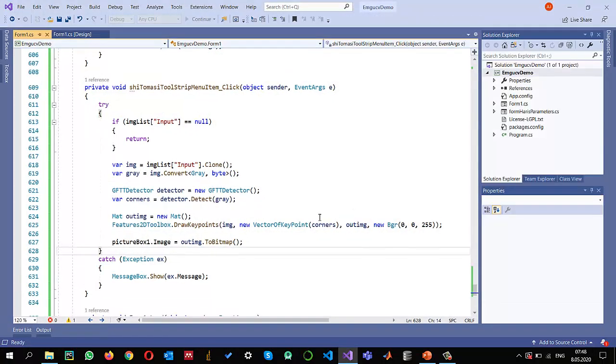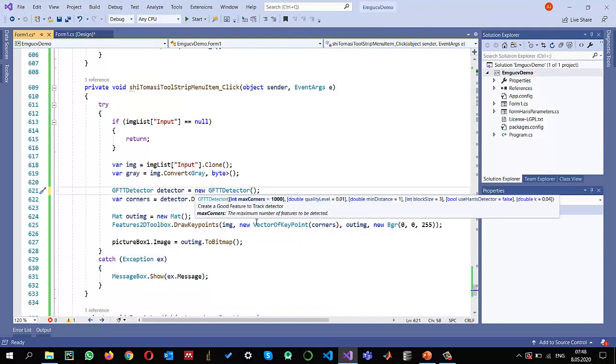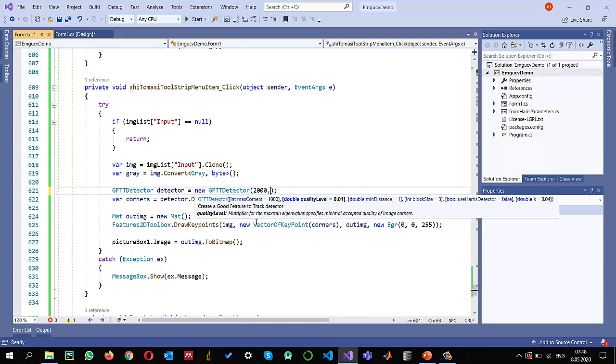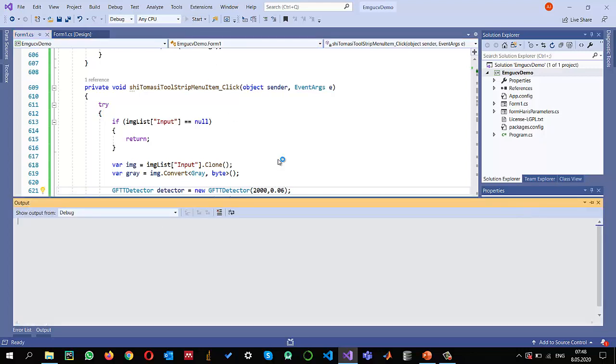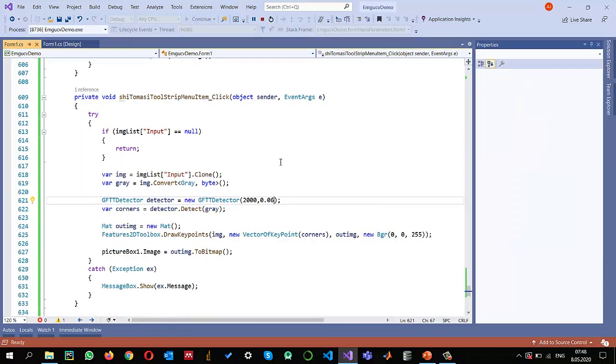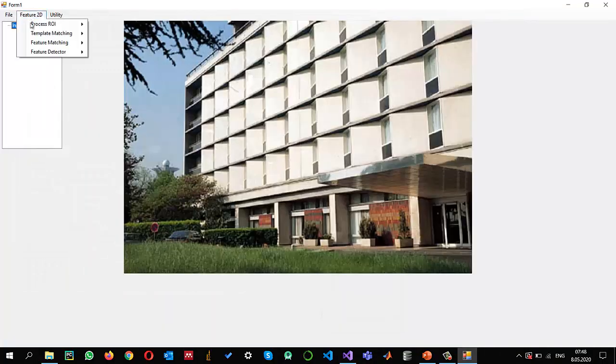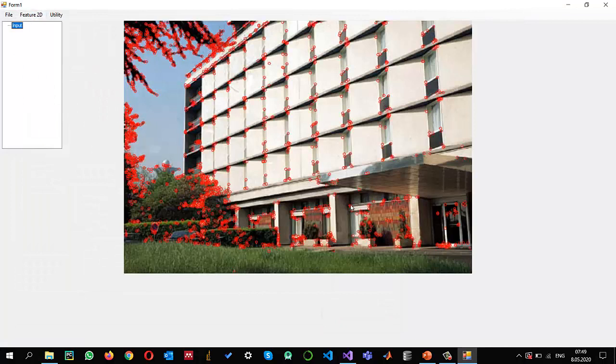If we do the processing on the Shi-Tomasi C, you can see these are the most important corners. If I change, for example, this from 1000 to 2000, and for the quality level multiplier of the maximum eigenvalues, for example if I say 0.06, let's see the impact of the changes on the quality of the output. Let me open the same image and now I have increased to 2000. So hopefully we are getting much more features.